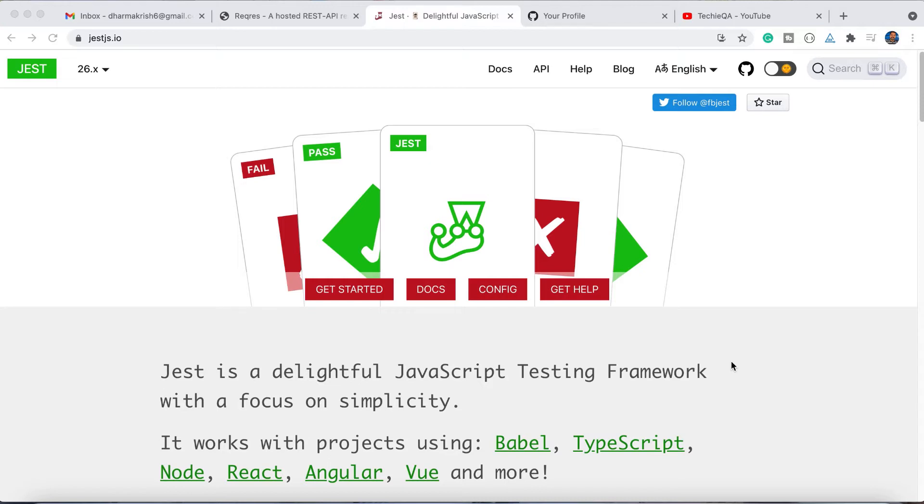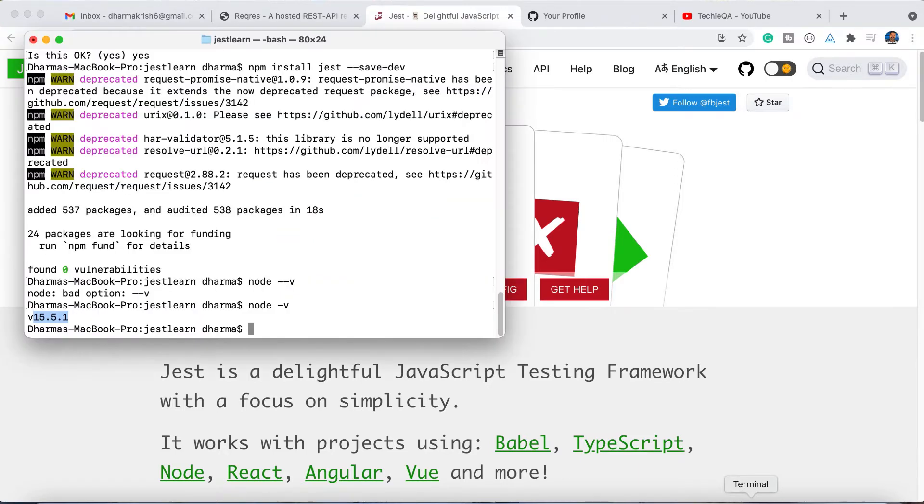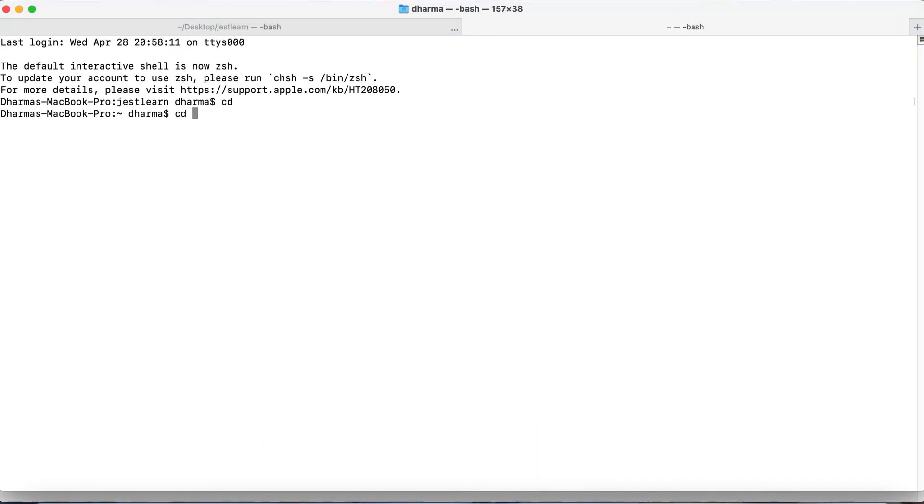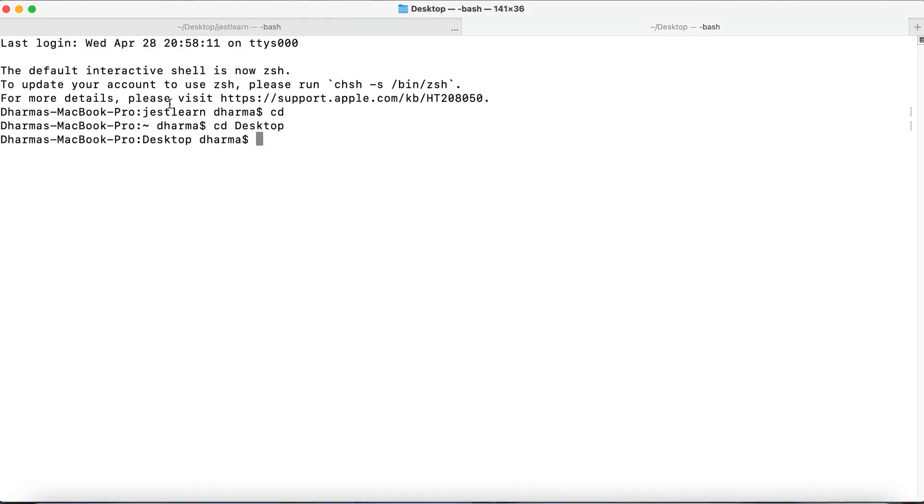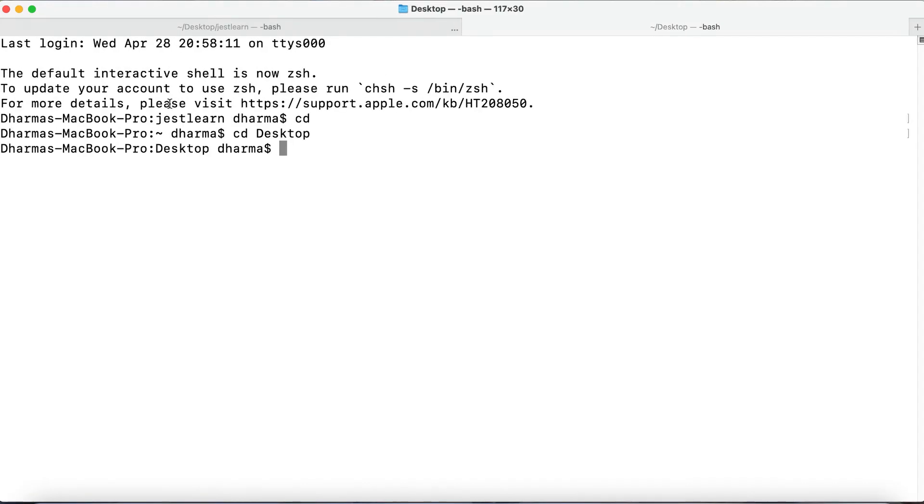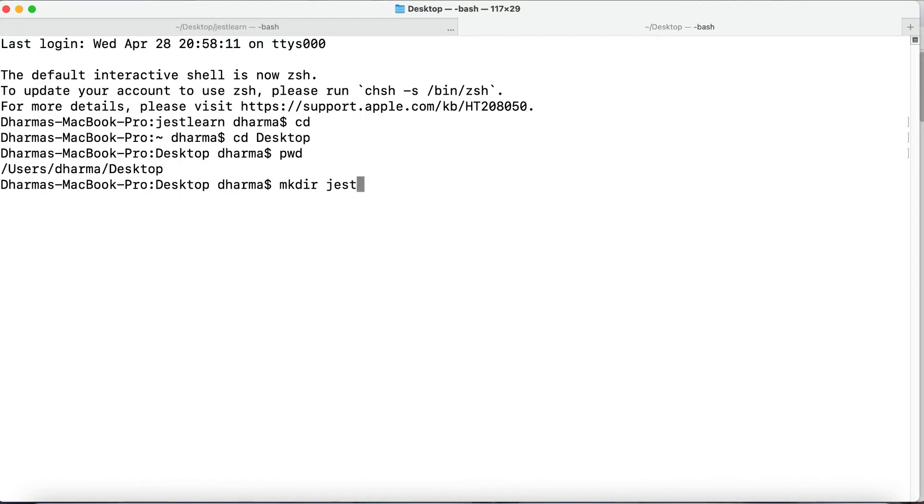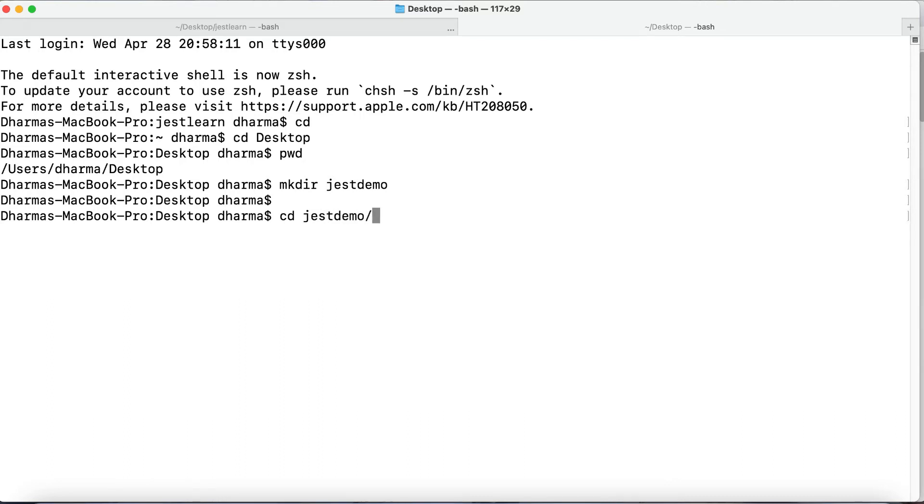These are the things we are going to see in this series, so just subscribe and get new updates from TechEQA. Let's start. I'm just opening a terminal. I'll go back to desktop. I'm inside desktop, then I'm just creating a folder called Jest demo.